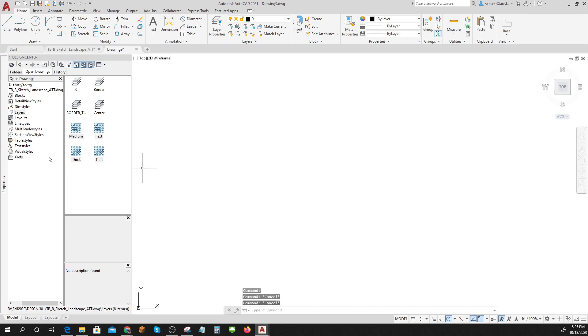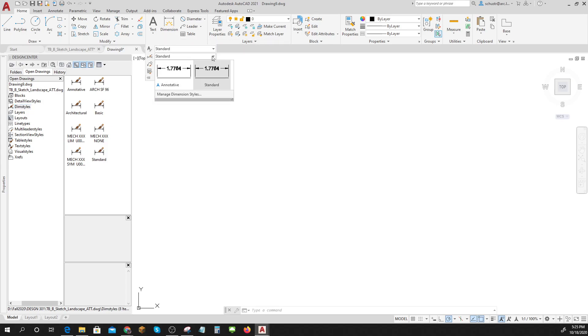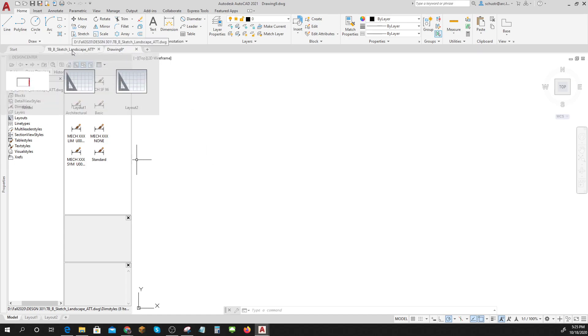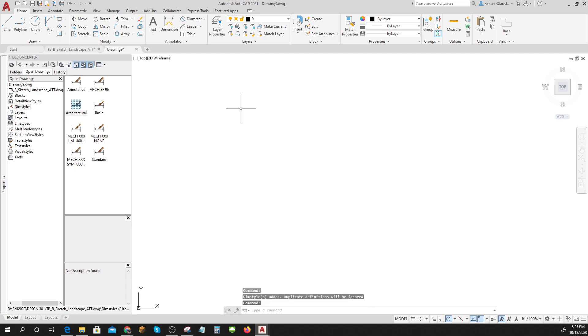I also think I'm going to need a dim style because right now I don't have anything but my standard, so I can actually out of that title block get my architectural dim style. You'll go to your title block that you put a dim style in - you can always just make it, but how nice that I can just pull it right in.